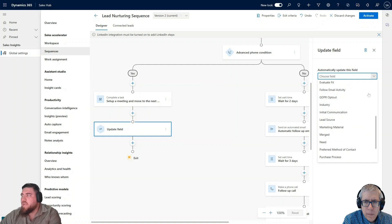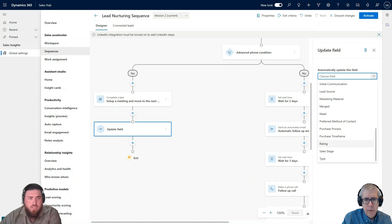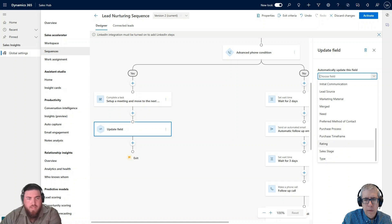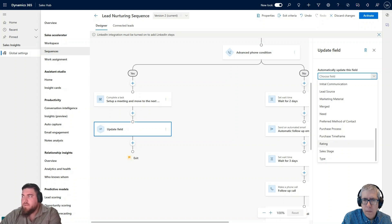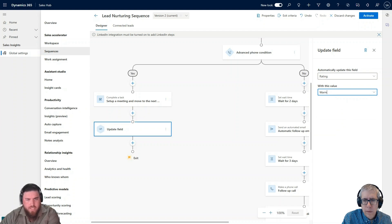Pete asked what the field limitations are based on. The limitation is any string field — so any text field, any Boolean field (yes/no), and any option set field. You can't edit lookup fields like owner. Microsoft may add that in the future. I'm going to go down to Rating, select it, and the drop-down gives me cold, warm, or hot. I'm going to update it to warm for now, because we're still in the early stages of finding out what the lead is interested in.